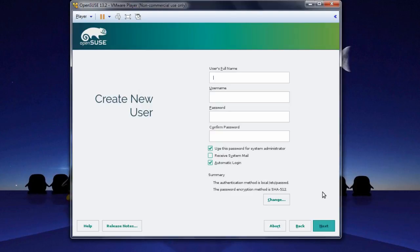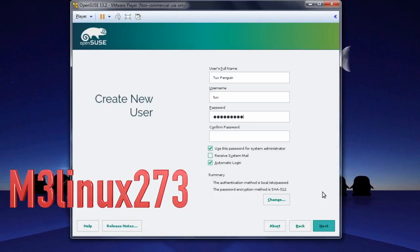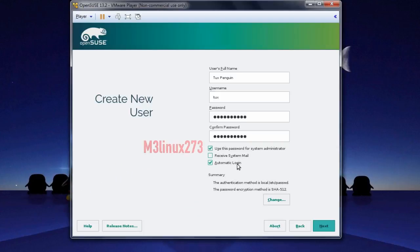Type the user's full name — make sure you remember this. I'm going to type in TuxPenguin. The username is going to be Tux. And the password is capital M3LINUX273 as shown on screen. Go ahead and type that twice, then uncheck the Automatic Login option, and then click Next.